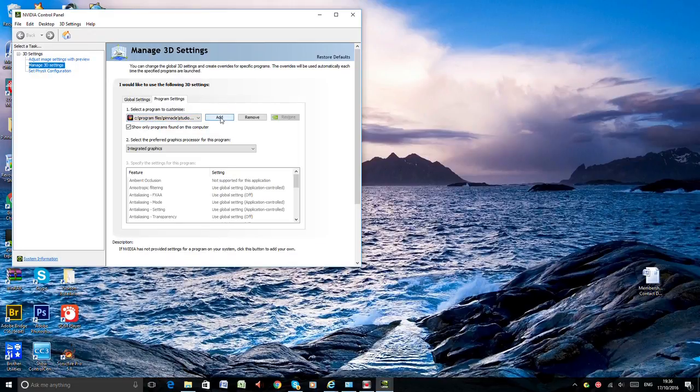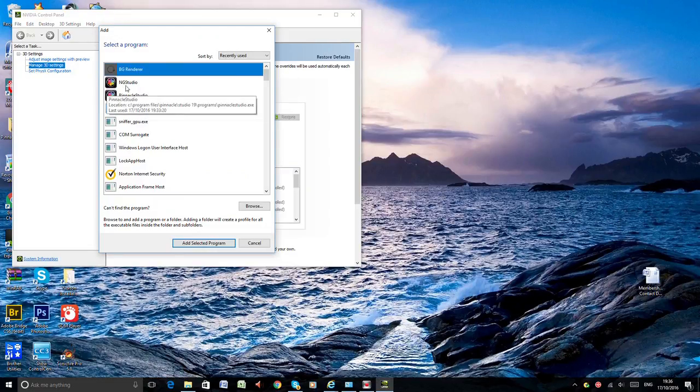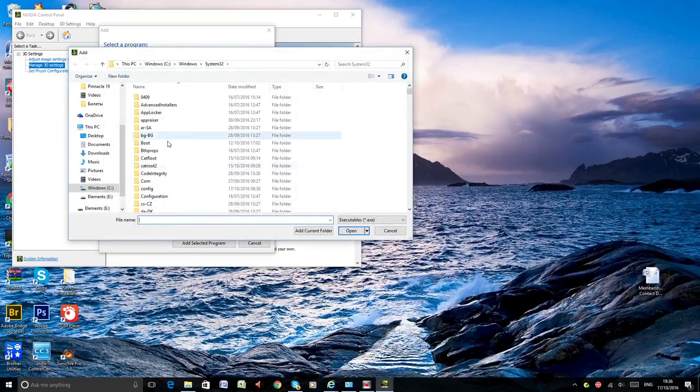So press add and if you can't see the Pinnacle here just press on browse and find whether your Pinnacle here.